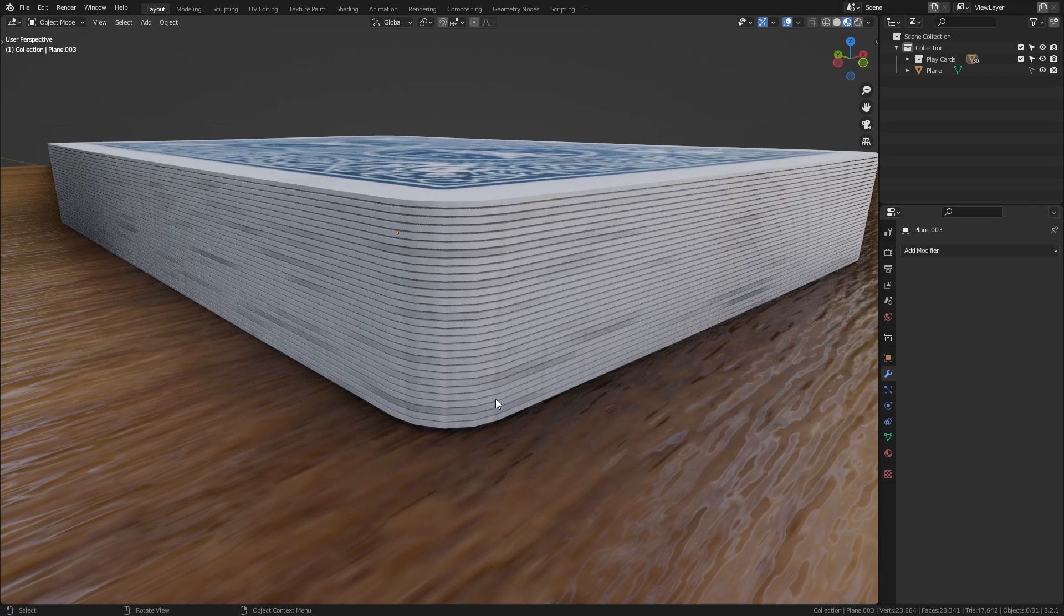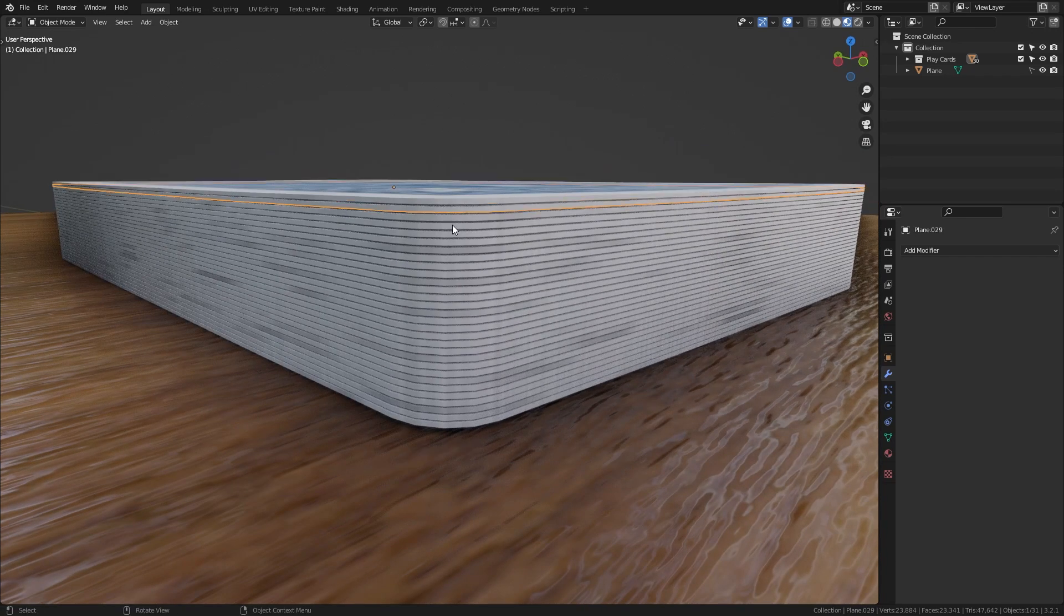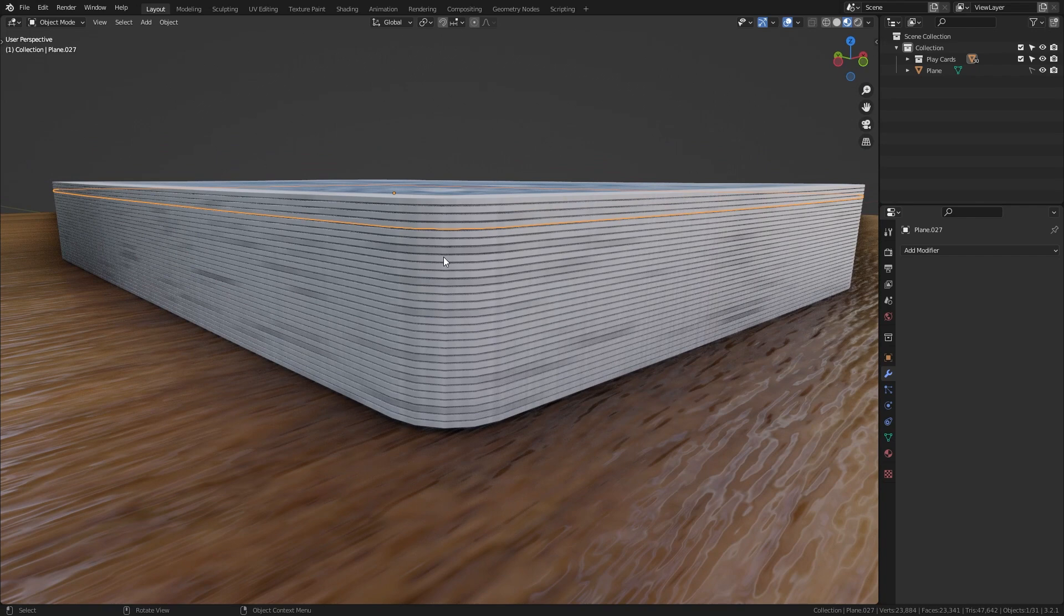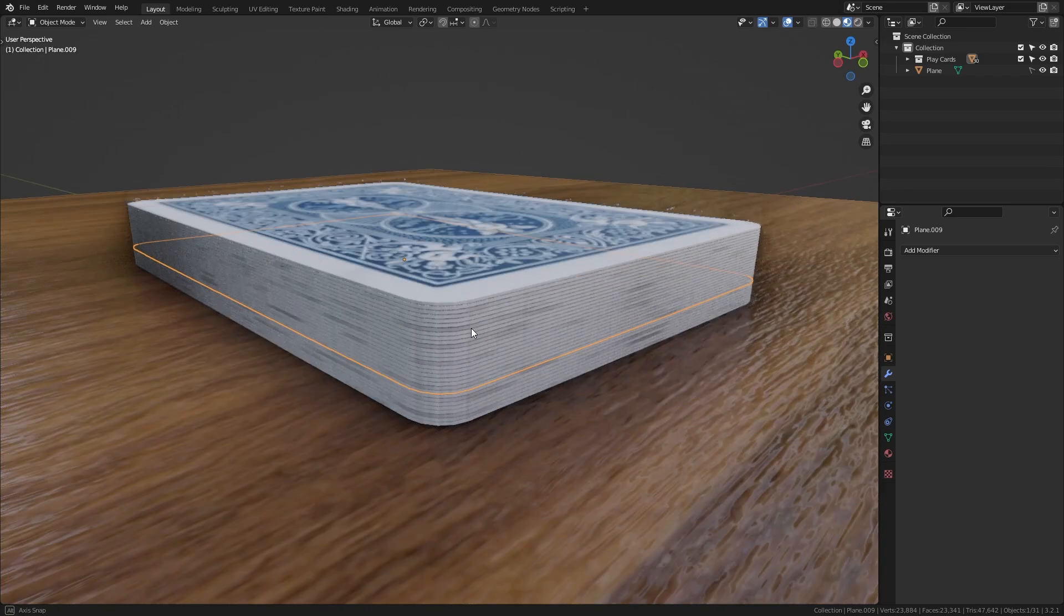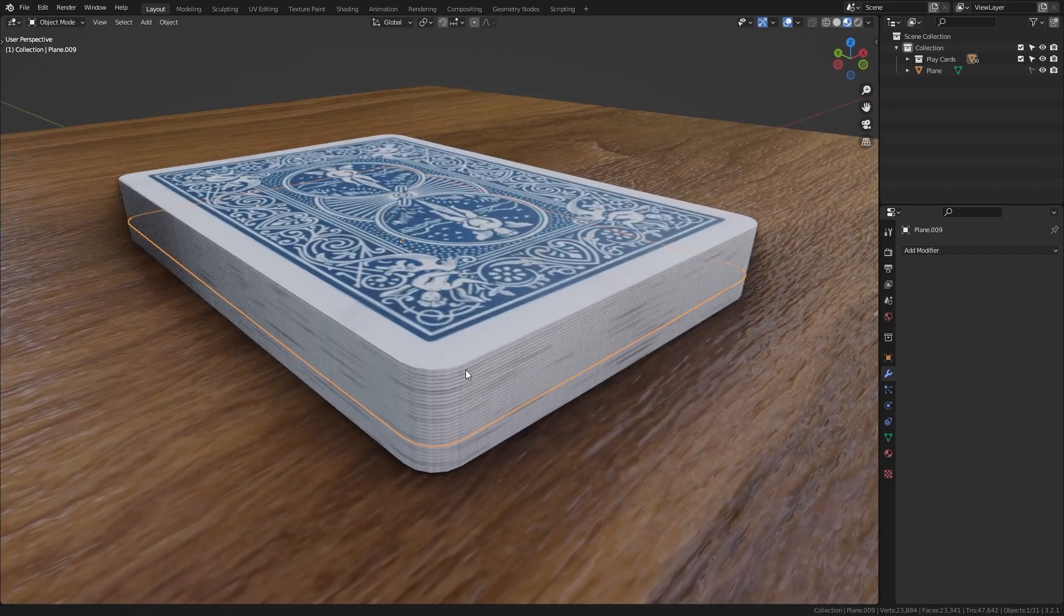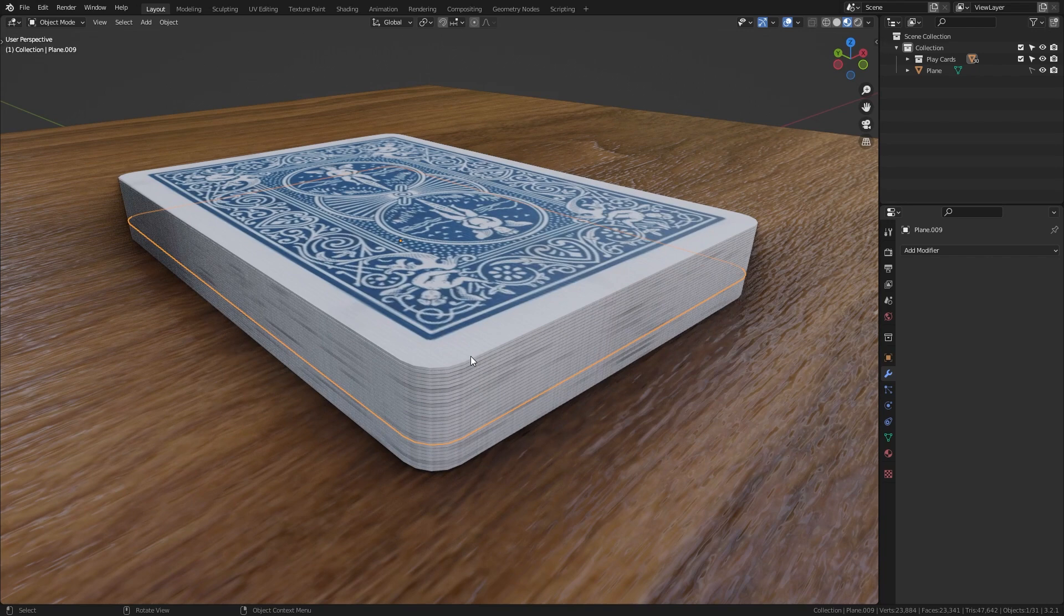Because if you take a close look at those cards you can see that they are just stacked perfectly on top of each other, which would never happen in real life. So to improve this let's just give each of the cards a bit of random rotation to make this look a lot more natural.